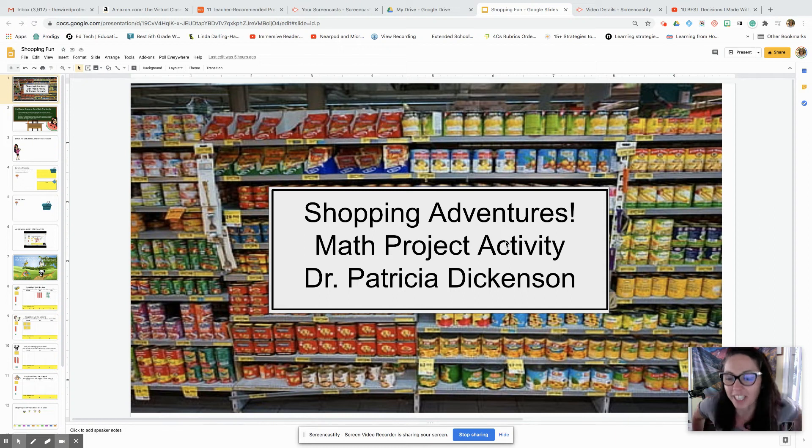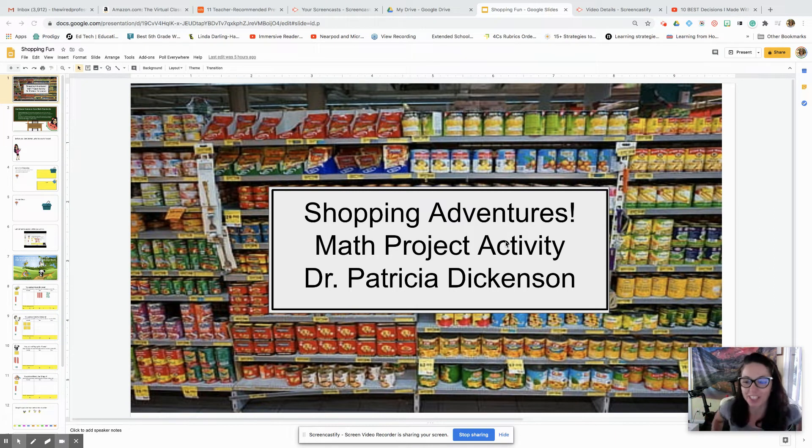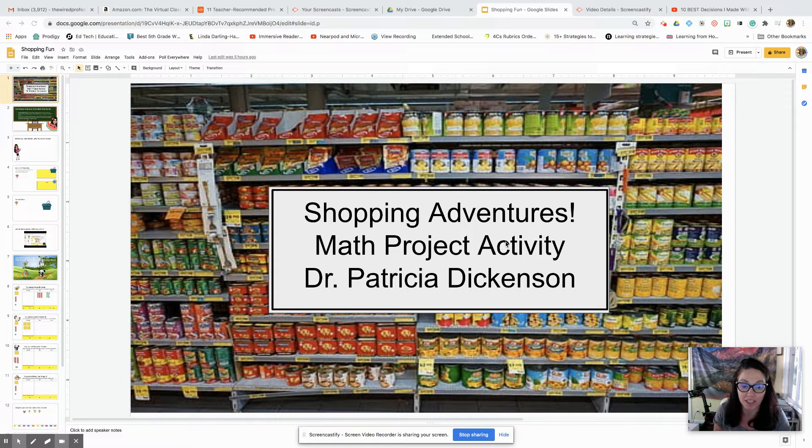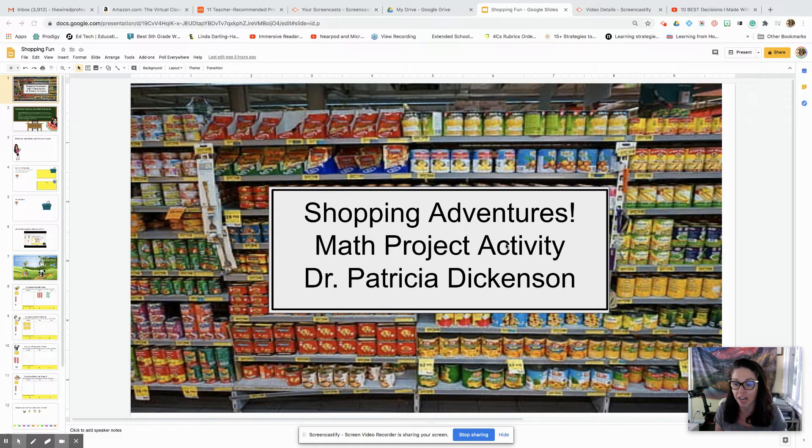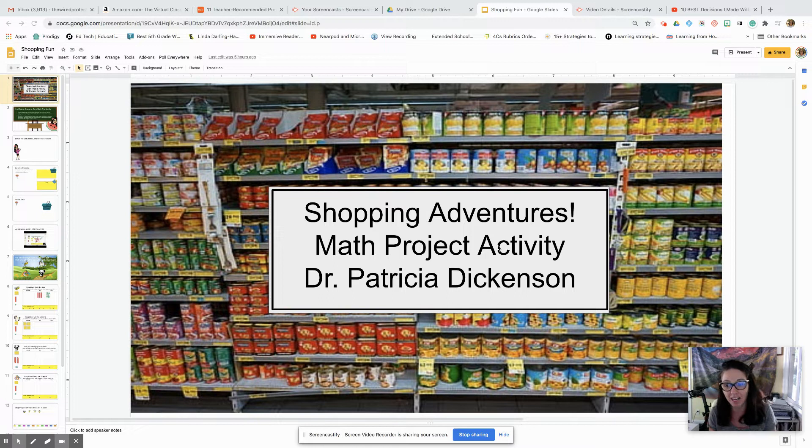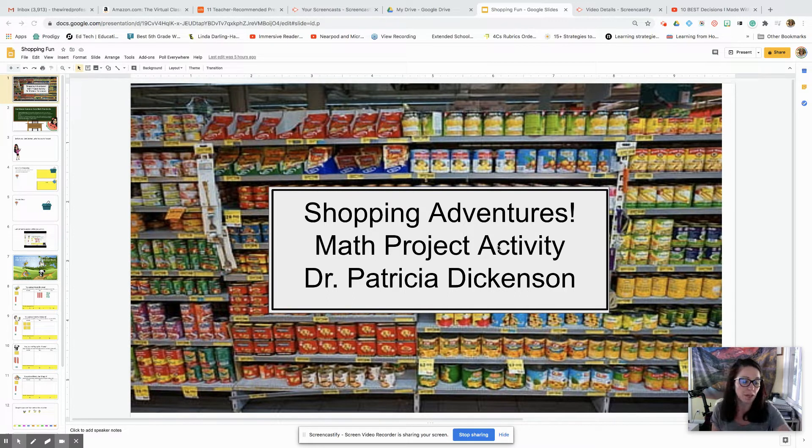Hey everyone, it's Dr. Dee and welcome to my channel. If you're new here, I am an assistant professor of teacher education at National University and I've been teaching online for quite some time.